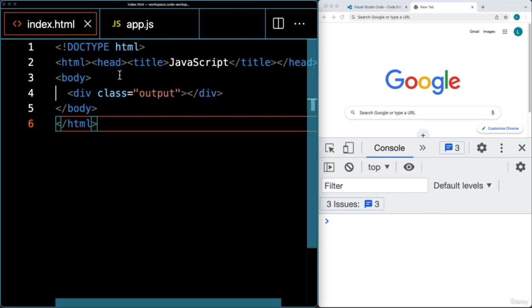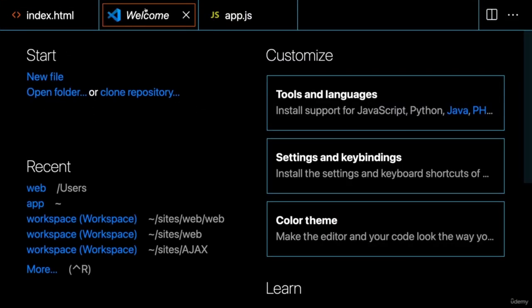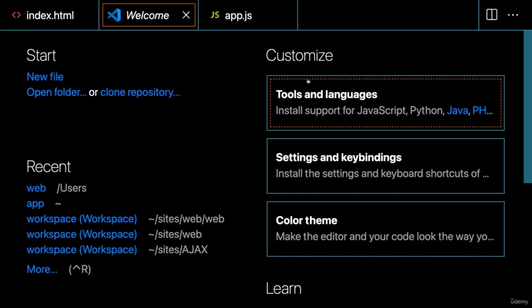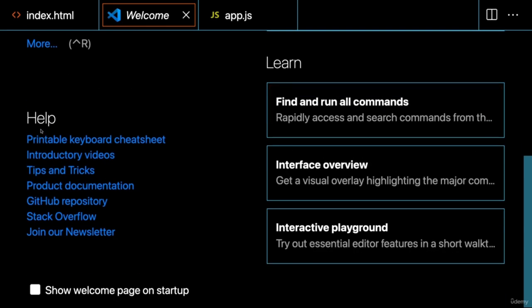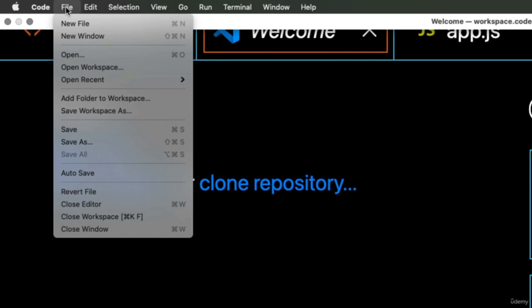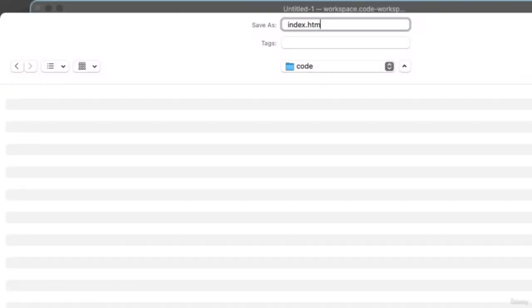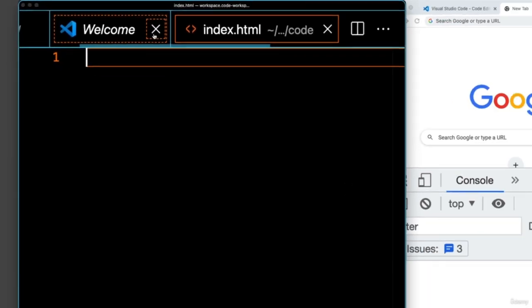Once you have your editor installed, go ahead and open up a new file. If you are using Visual Studio Code, you'll get presented with a welcome screen where you can learn more, customize your environment, and create a new file or folder. From the file menu you can create a new file and add it into a folder and workspace. Let's create a brand new file and save it as index.html within a brand new folder, then close the welcome tab.